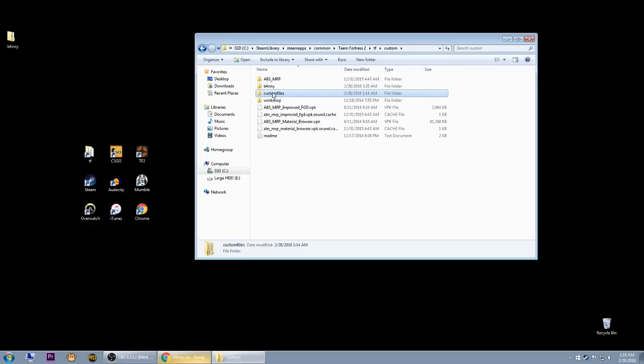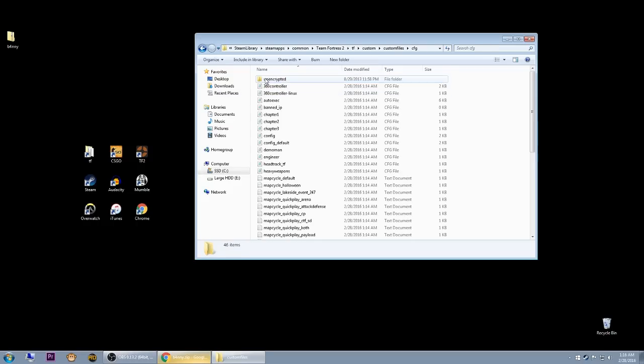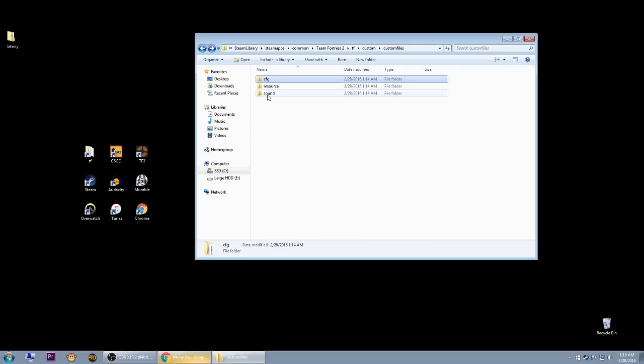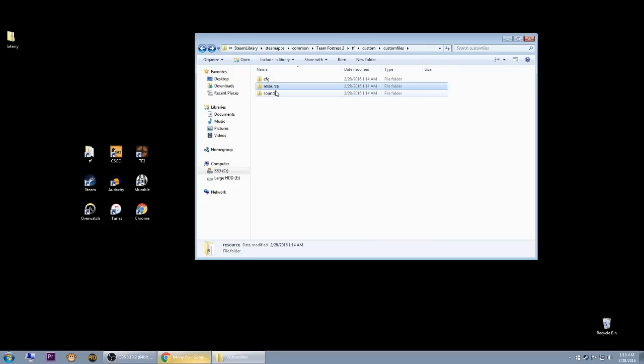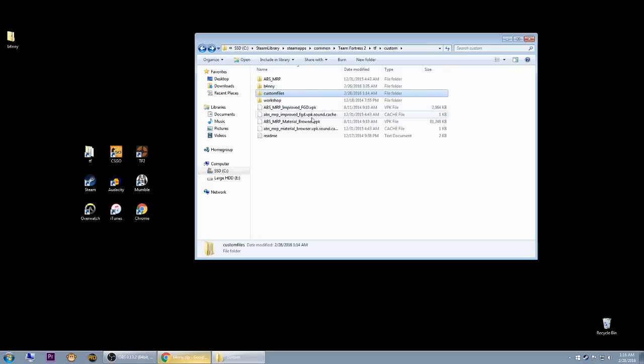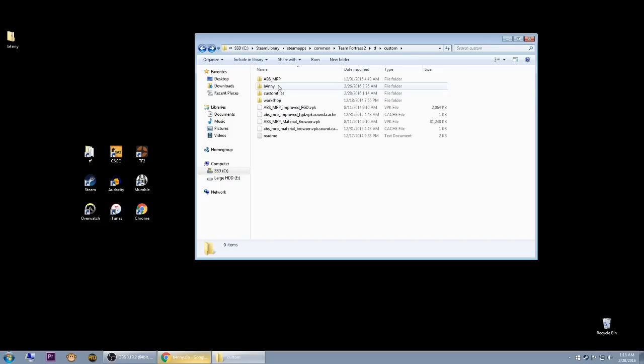Once you've done that, you've now installed custom files. It's done. You have the config, you have the HUD, you have the sound. Now your TF2 will be different—it will be changed, whether it's better or worse, and you get to decide. But now you know how to do it. Thanks for watching, I hope that helped.